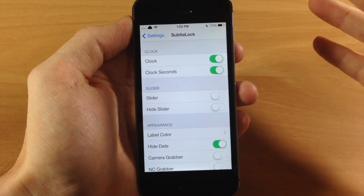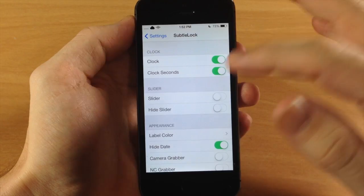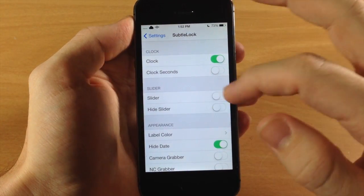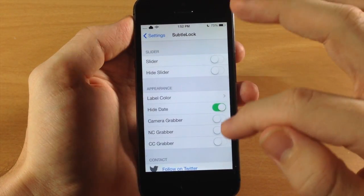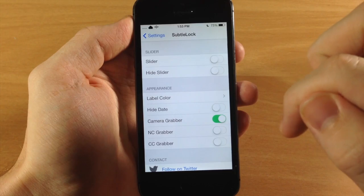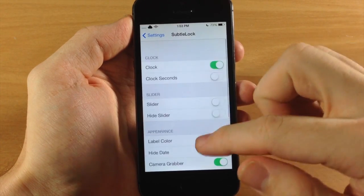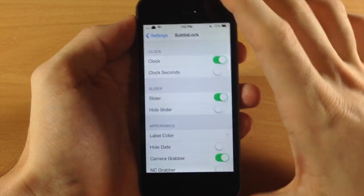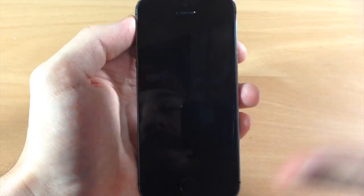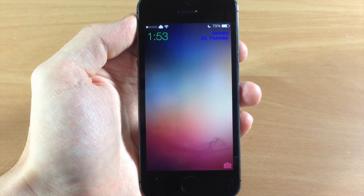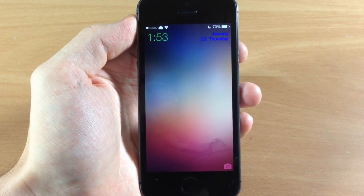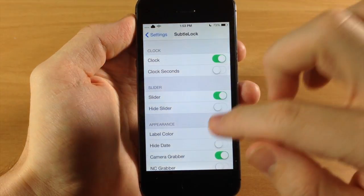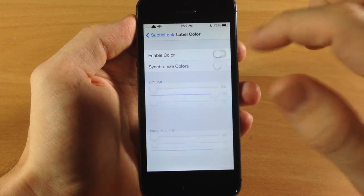It does look a whole lot better. If I were going to set it up the way I like it, I'd probably do something like this — turn on the date, keep the camera grabber, and the slider on. These aren't the colors I'd recommend though — I'm a bigger fan of just having white, so let's change that up too.